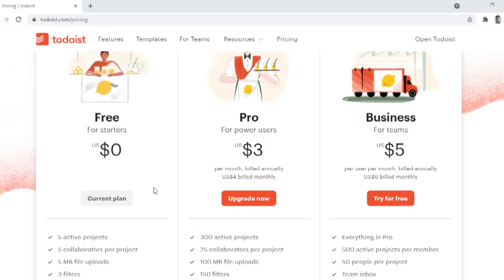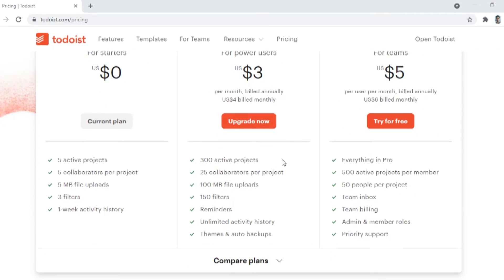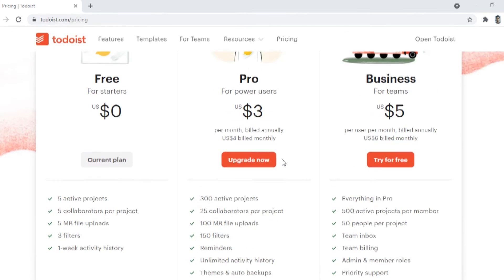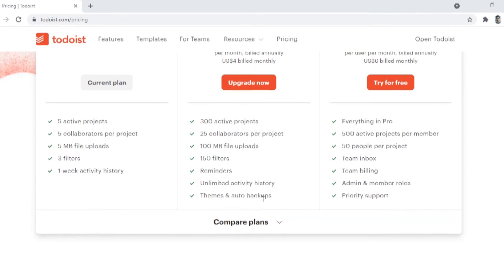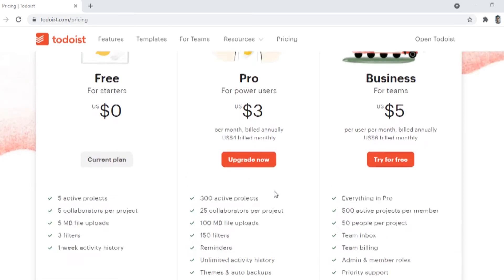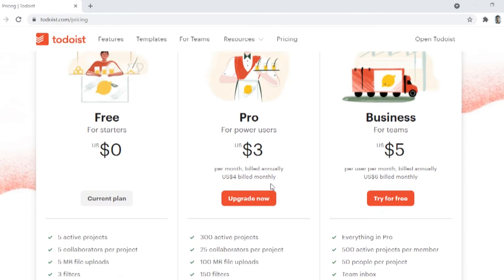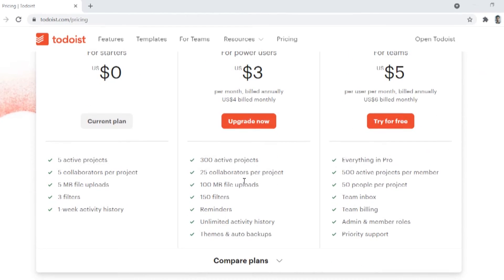Second is pro for $3 monthly, but it is billed annually. It is a better expanded version of the free version with more project management, activity history, etc. It also allows 100MB of file uploads.